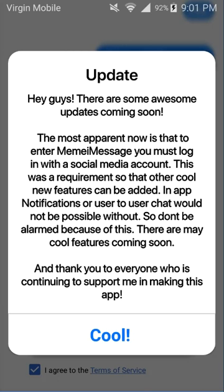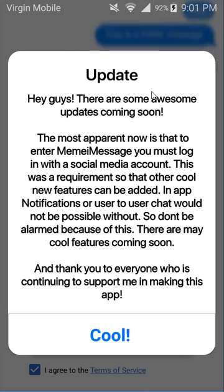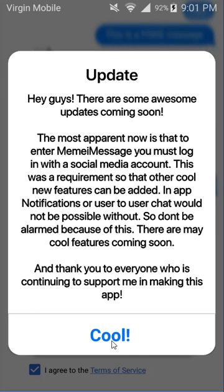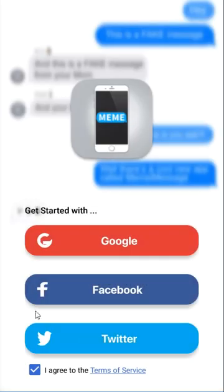this notification. It's just letting you know that a lot of new things are coming, just a brief overview. But after you read this, what you'll immediately notice is that in order to enter the app you